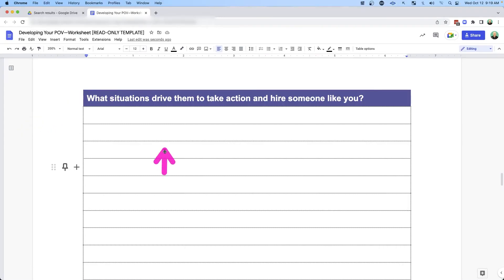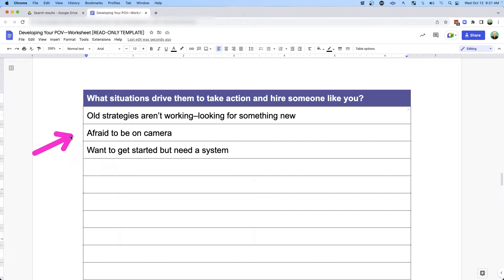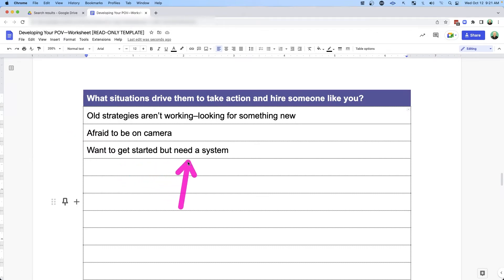Then you want to think about what situations drive them to take action and hire someone like you. What are they going through in life right now that would make them hire someone like you? A lot of my clients are really working with old strategies that aren't working and they're looking for something new. Or it could be as simple as they're afraid to get on camera and they're looking for someone who has been able to get through that. Or they want to get started but they just need a system. Think through what situations they're going through and then create content around those topics.